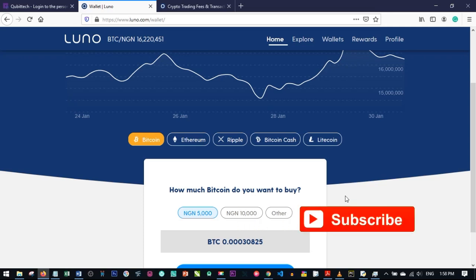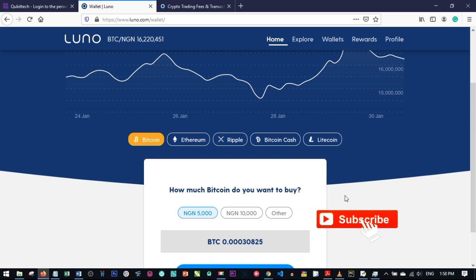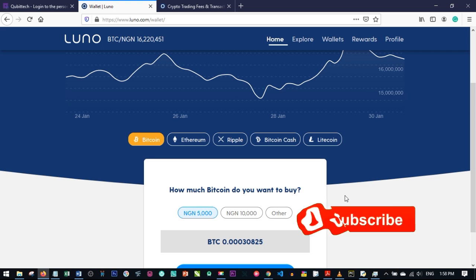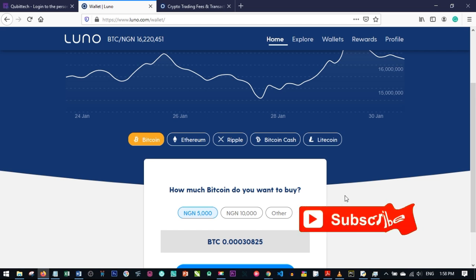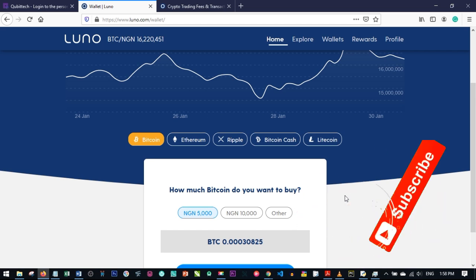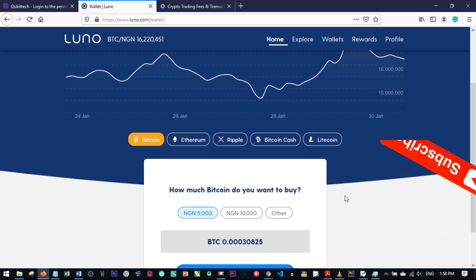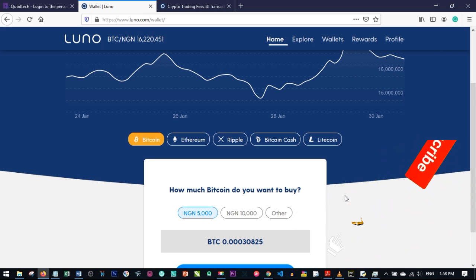Hello viewers and welcome to my channel. I'm Lennart from Ditalena.com and in today's video tutorial I'm going to take an in-depth tutorial explaining the platform LUNO and how to use it.